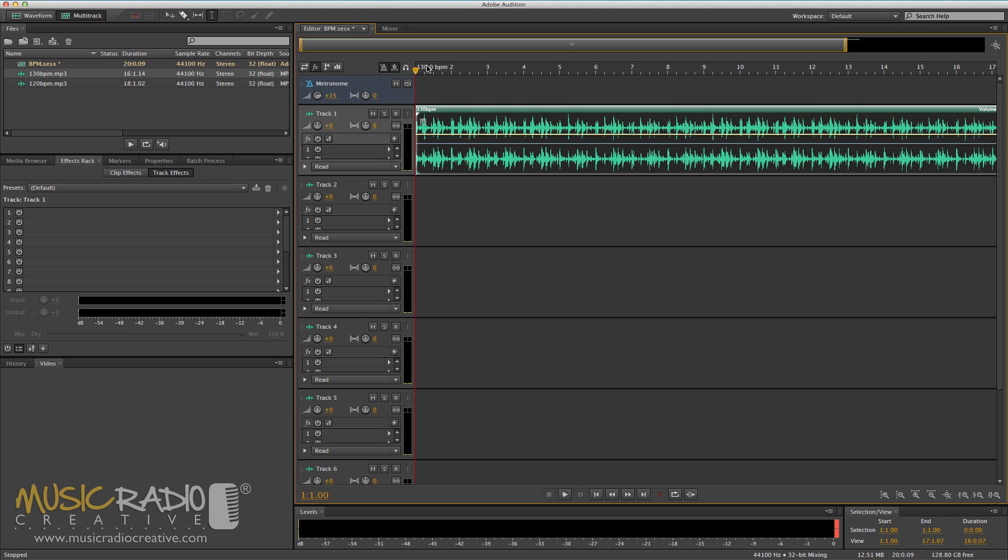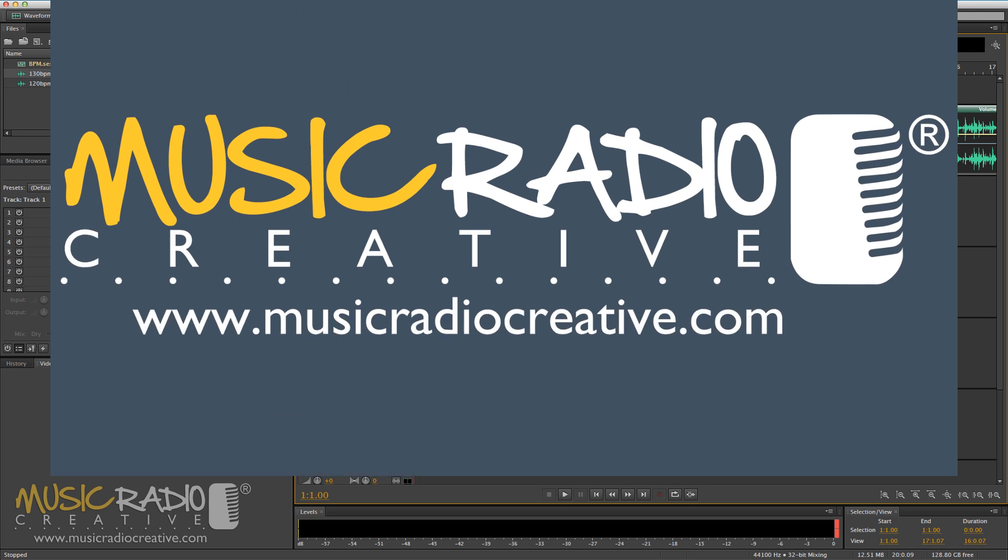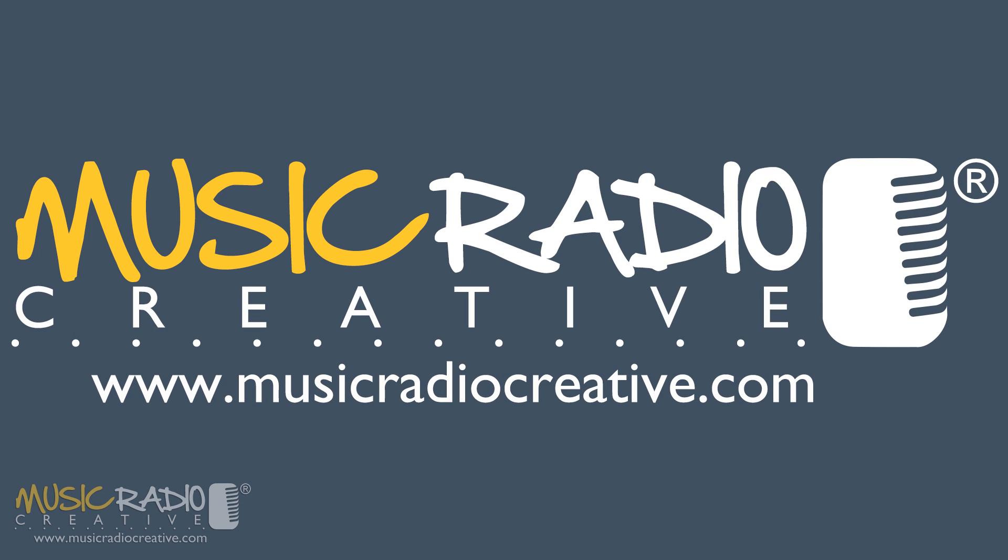Well, I hope that's been handy to Eric and yourself as well watching. If you'd like more tips like these, and to learn some radio imaging secrets, hit subscribe on this channel. I'm Mike Russell from musicradiocreative.com.